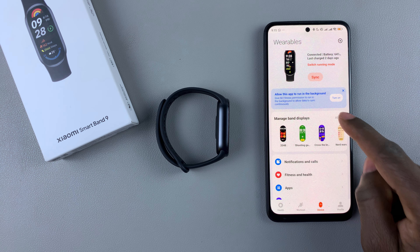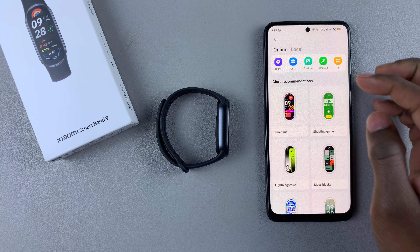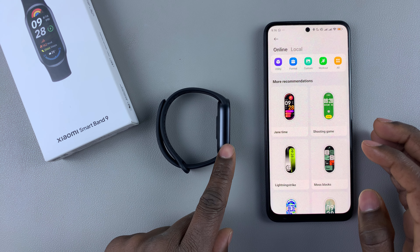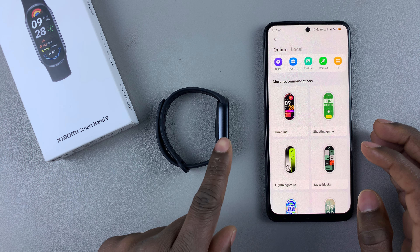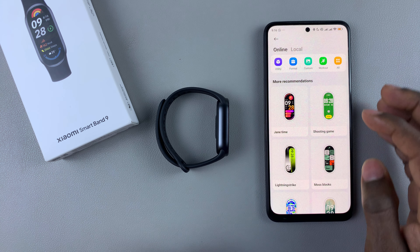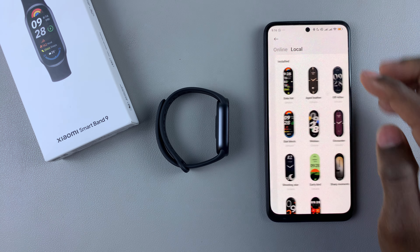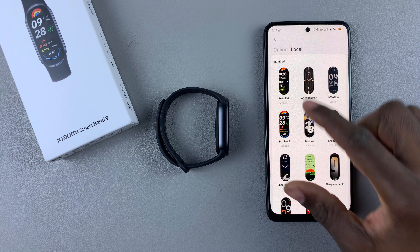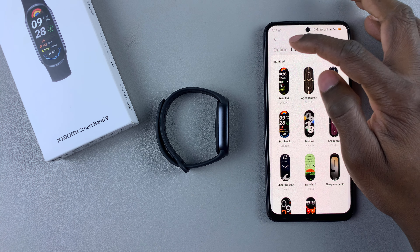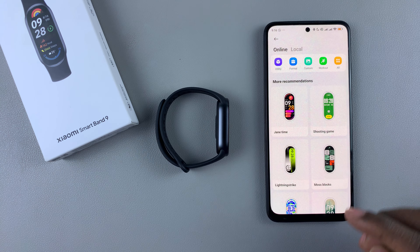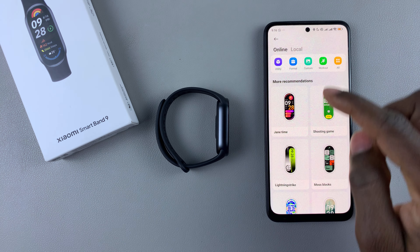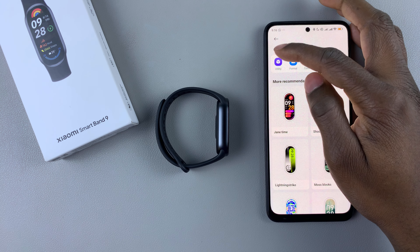You'll see a list of watch faces. The local ones — the ones that came with the SmartBand by default — you can find them under the Local tab. But if you'd like to download additional watch faces, tap on the Online tab.